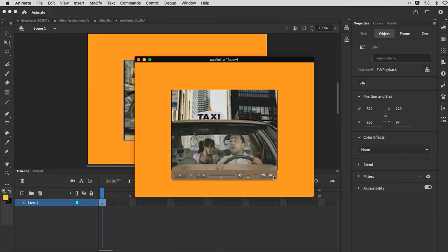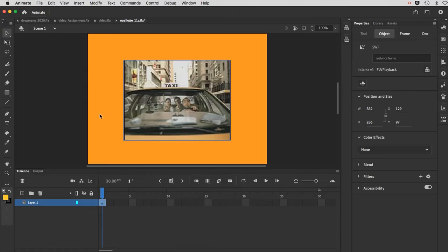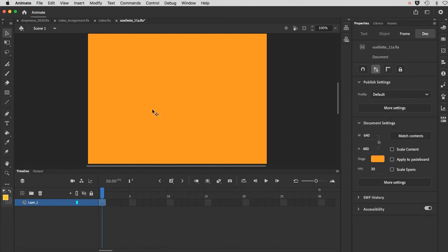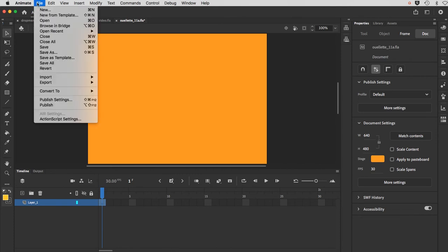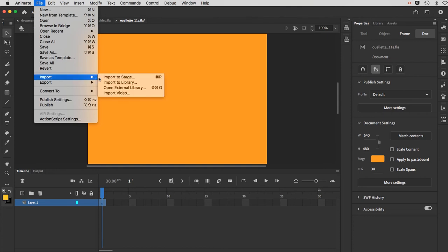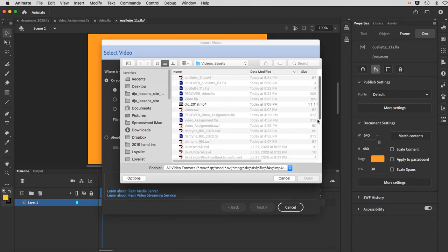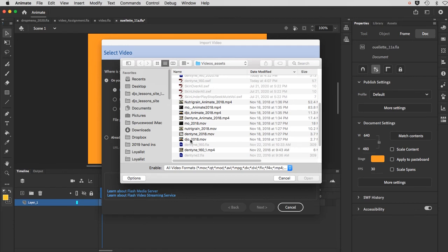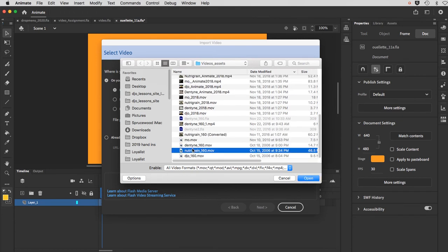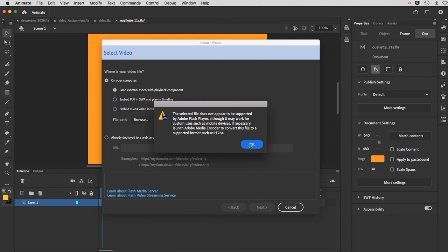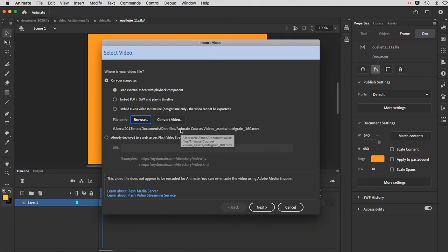So that's the main way that you would bring a video in. Now I'm going to show you what happens if your video is not properly formatted for Animate. I'll delete this off the screen and start again. File, Import, Import Video. Assuming we're going to get a video that is not currently compatible, we'll browse for it. I'll pick one of my .mov videos — Nutri-Green 160.mov, a very old file from 2006. There was a notice saying it doesn't seem to be compatible — so we have a Convert Video button.